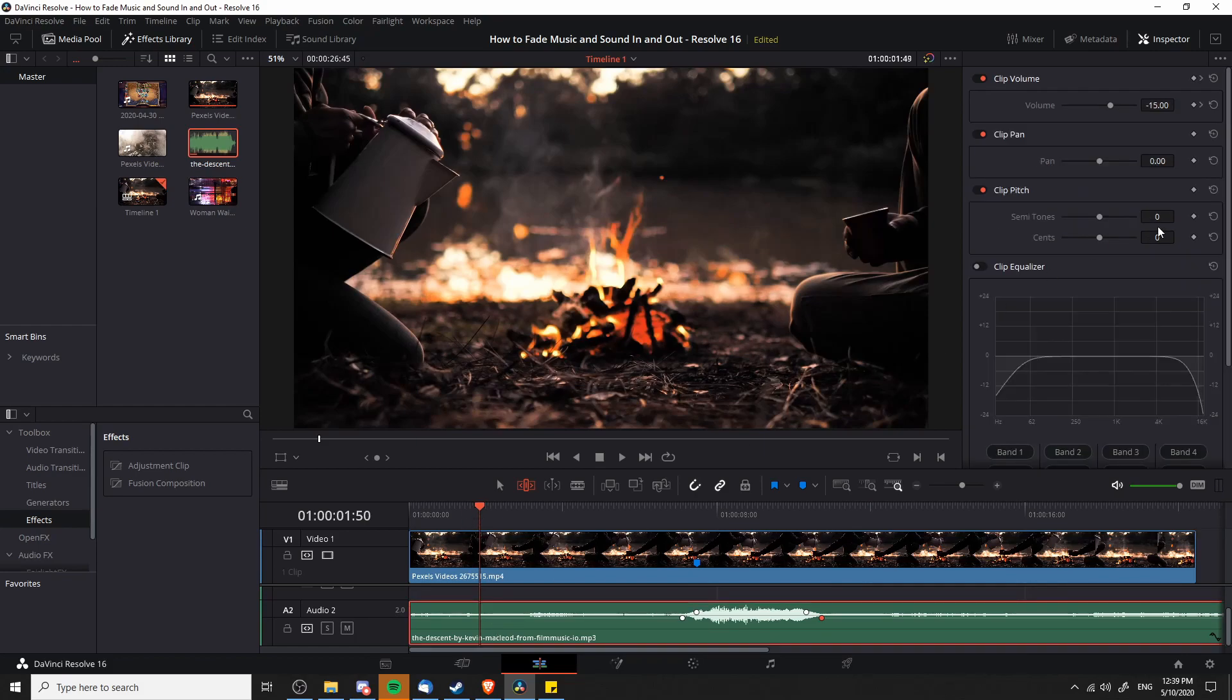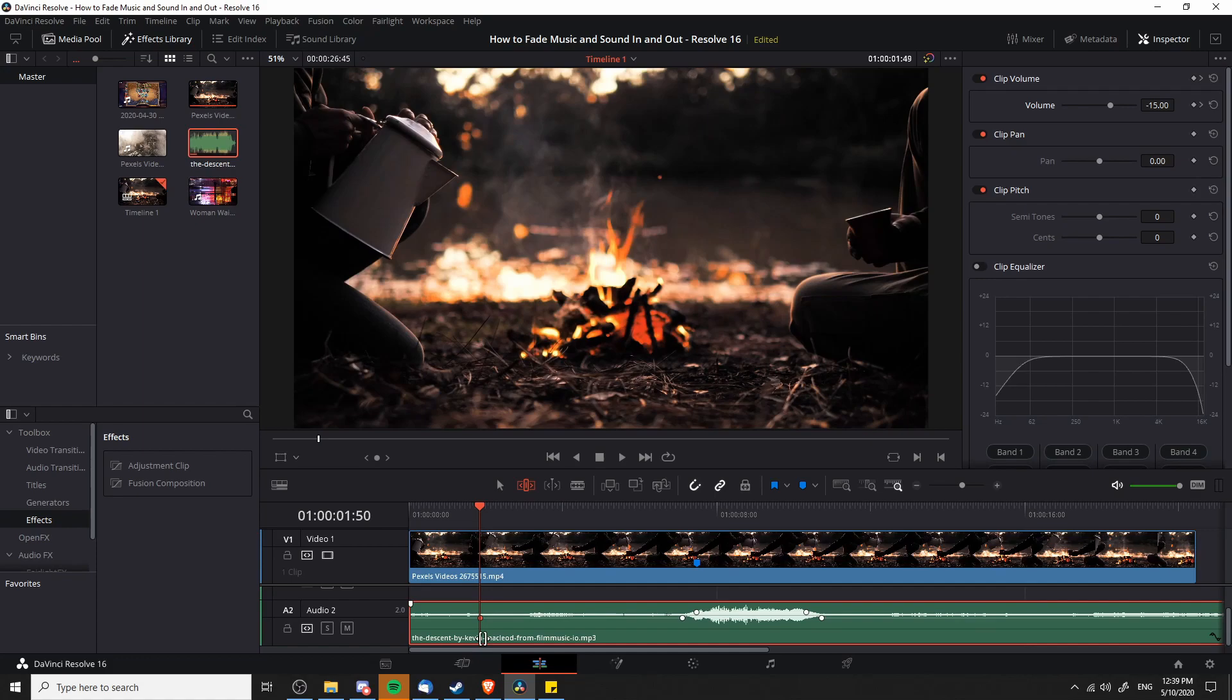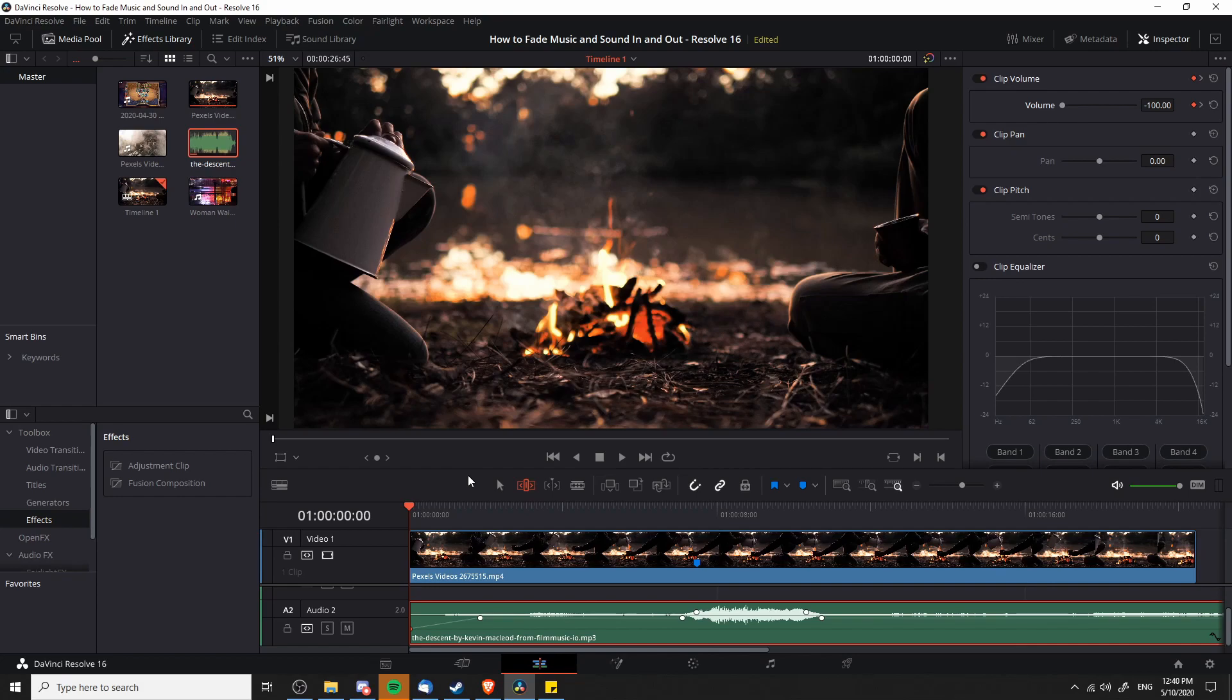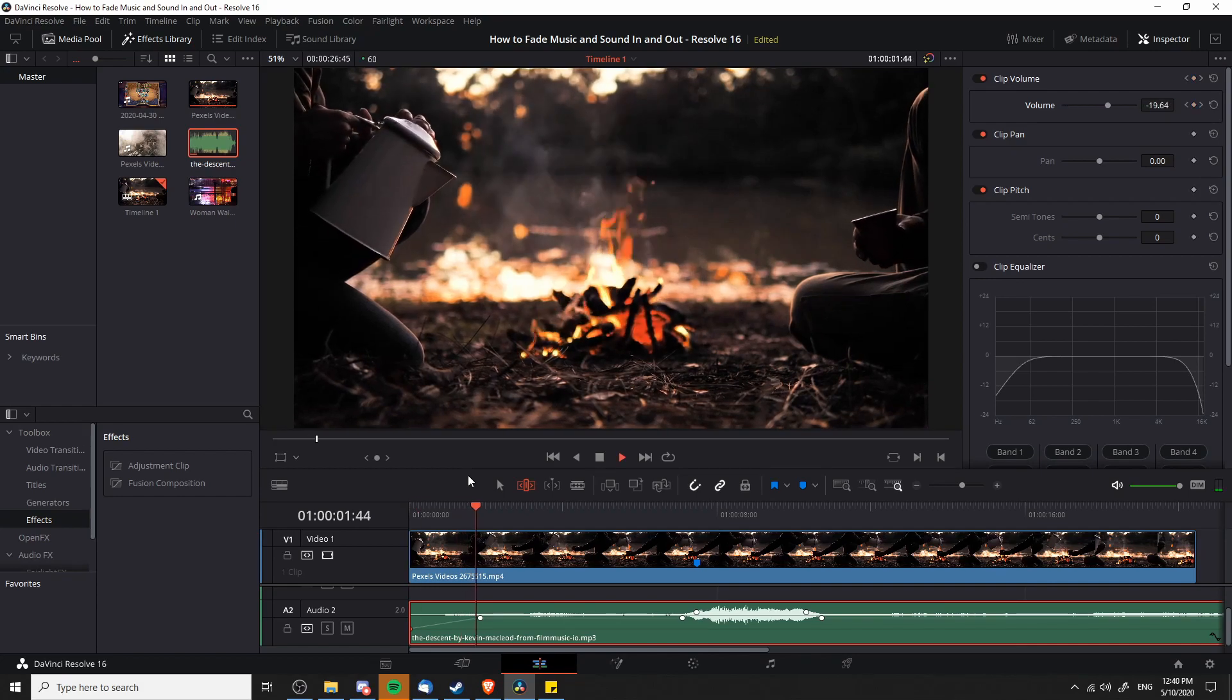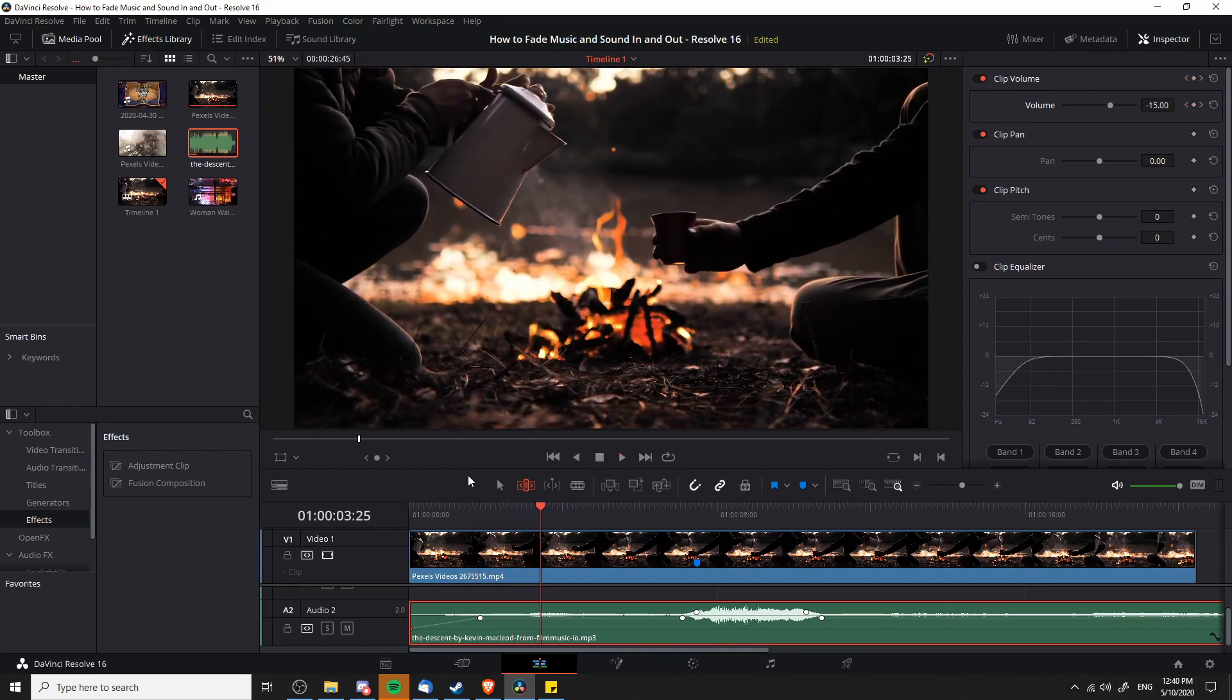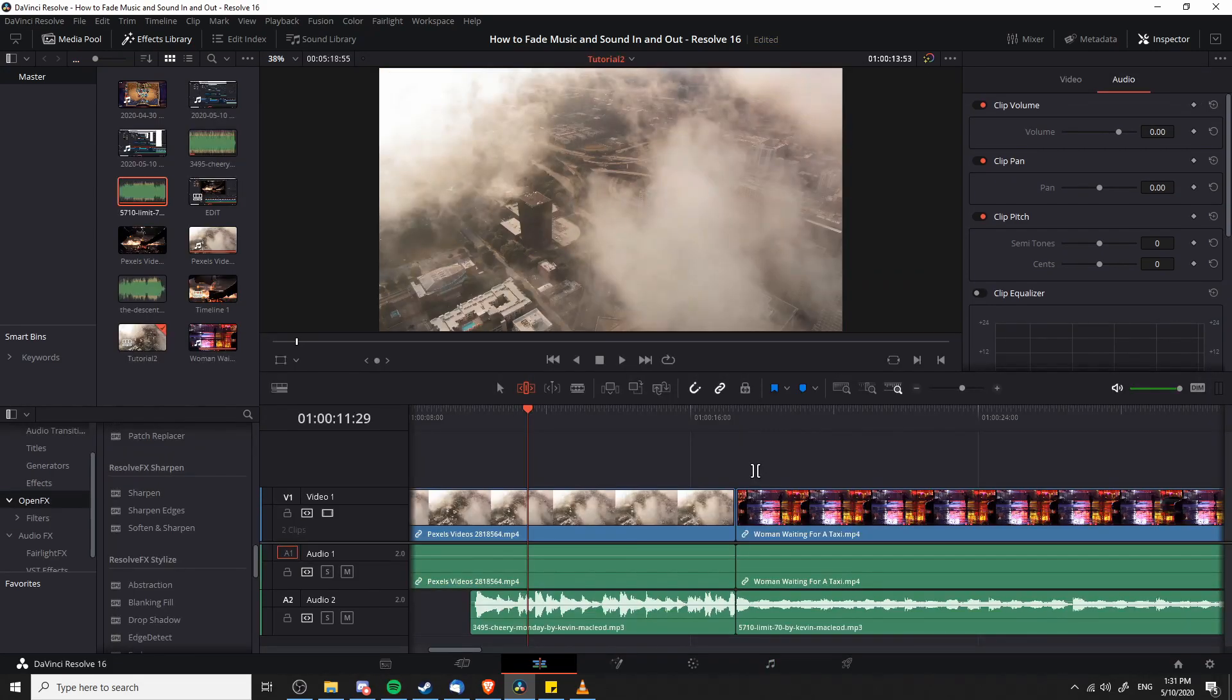With the bottom track selected, you can keyframe at the point where the audio should be completely faded in and then go to the first frame and set the volume to the absolute minimum of negative 100. Playing this back one more time, you can hear that this will give you that same kind of audio fade in that you're looking for.